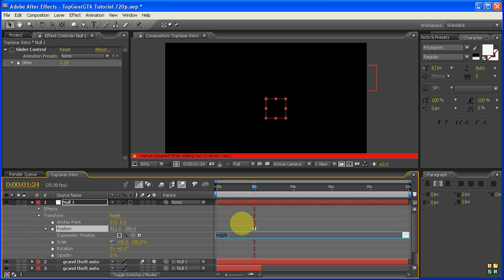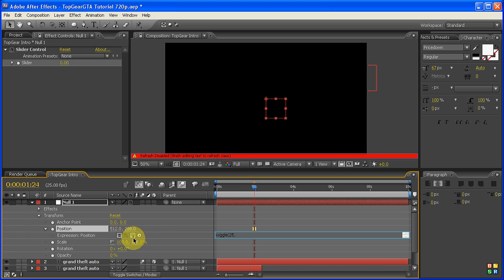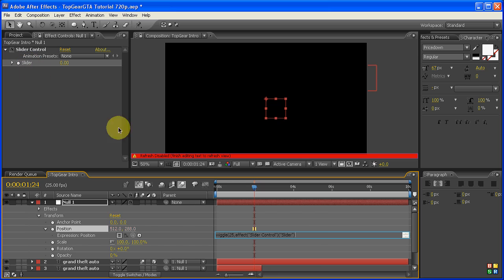Type Wiggle, so W-I-G-G-L-E, open brackets, 25, comma, and then now we can grab the Pick Whip which is that little spiral worm looking thing, then drag up to the slider here. And then one more thing is just to close brackets.